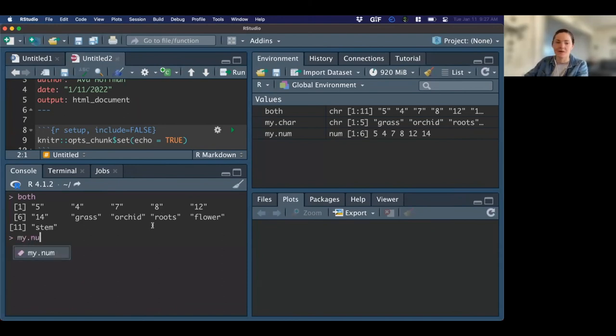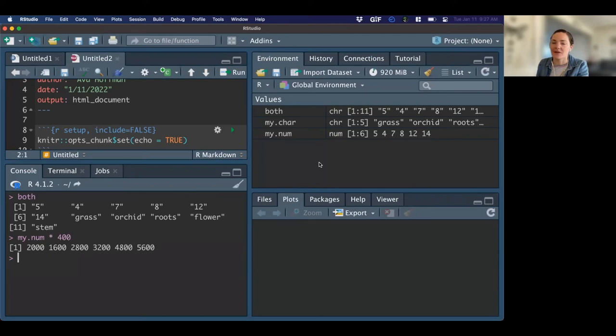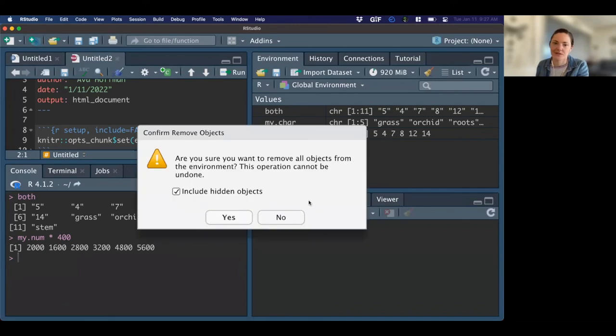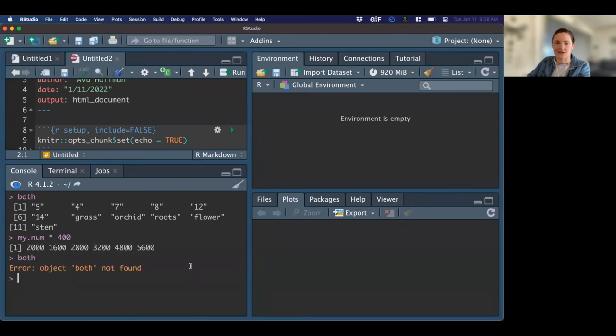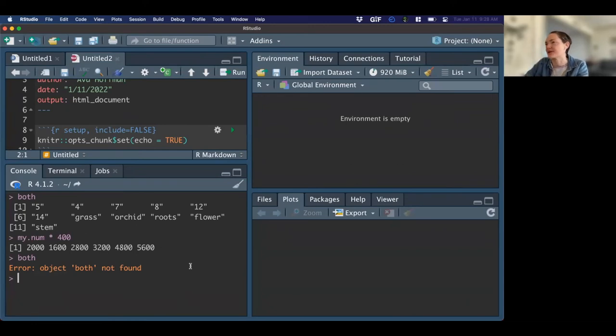But let's say I want to take something out of my environment. I don't want that in memory anymore. Let's clean things up. I'm going to hit this broom button. That'll kind of erase all of my variables. It's kind of scary. And so now if I try to do both, it's like, I don't have that object. I don't know what that is. So it's effectively just things you're working with at any given time.